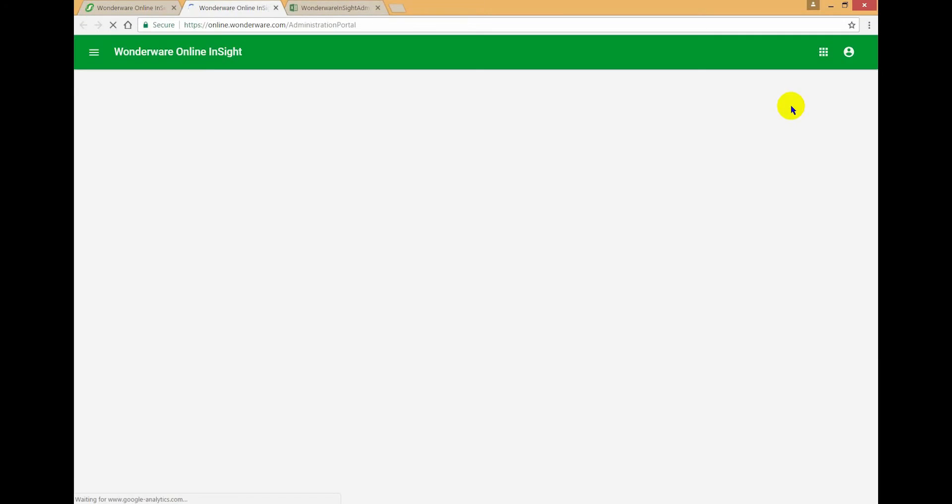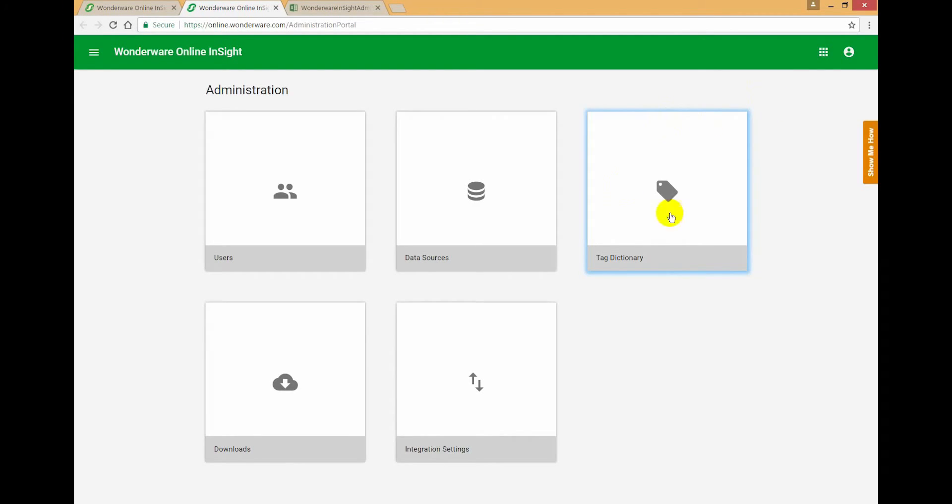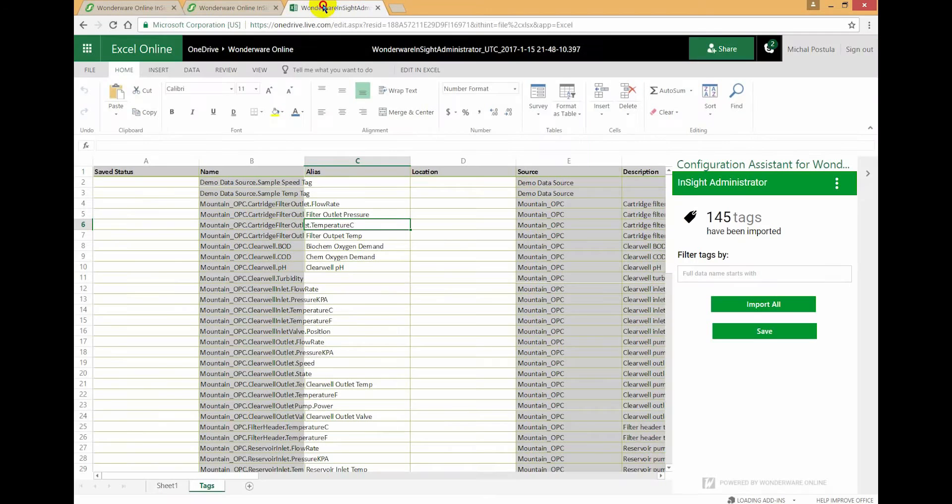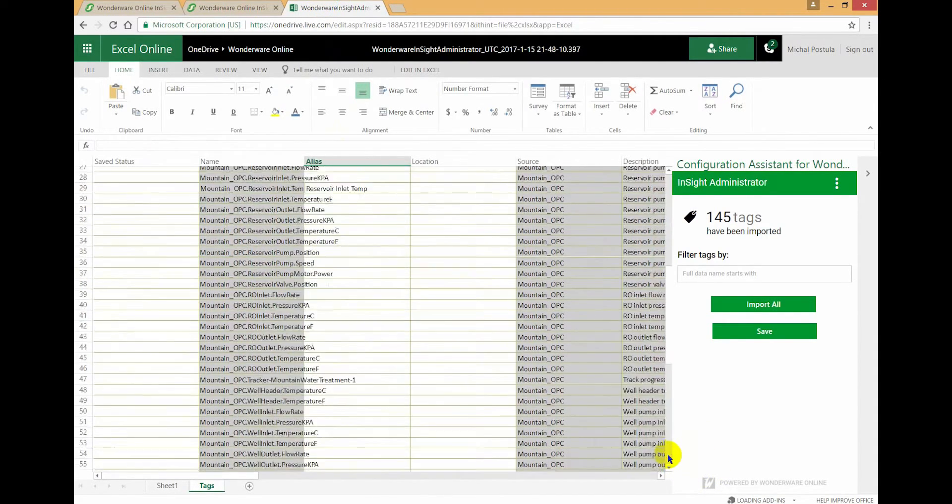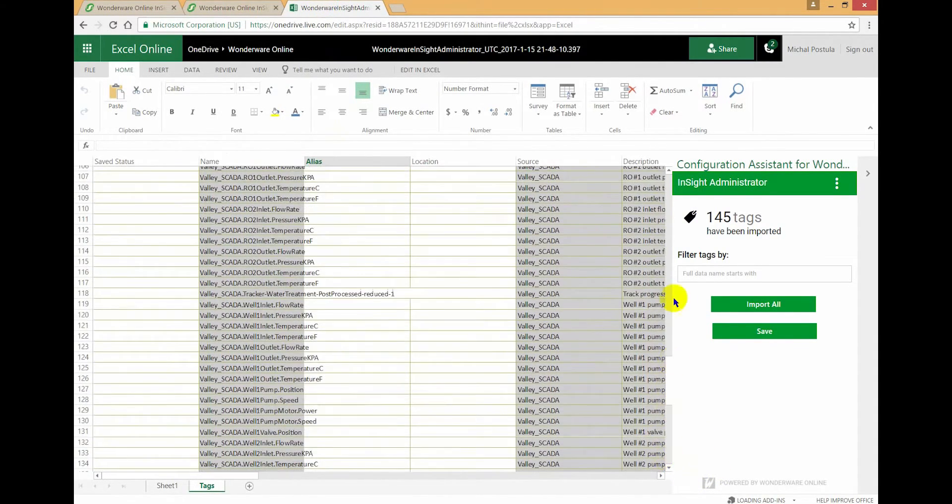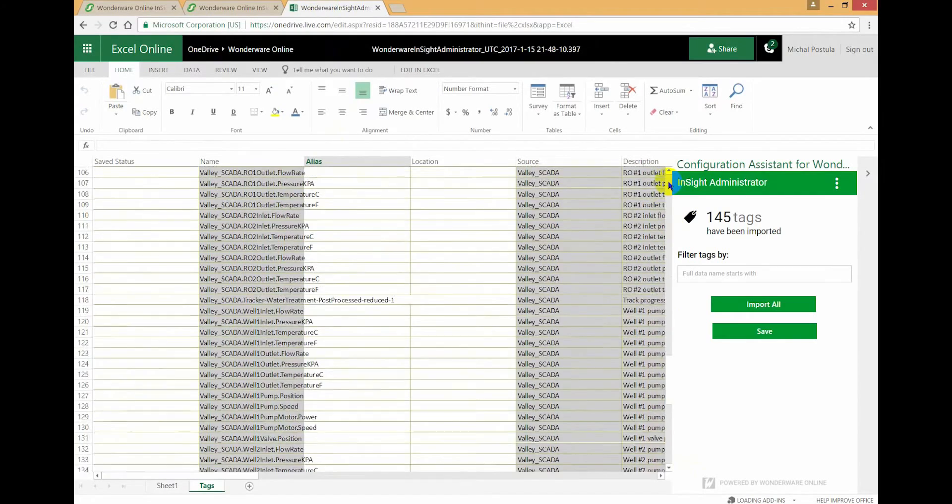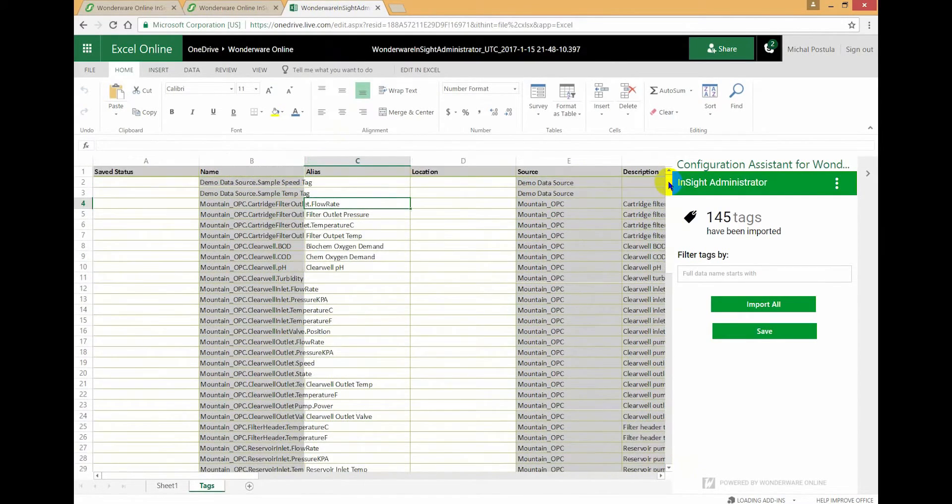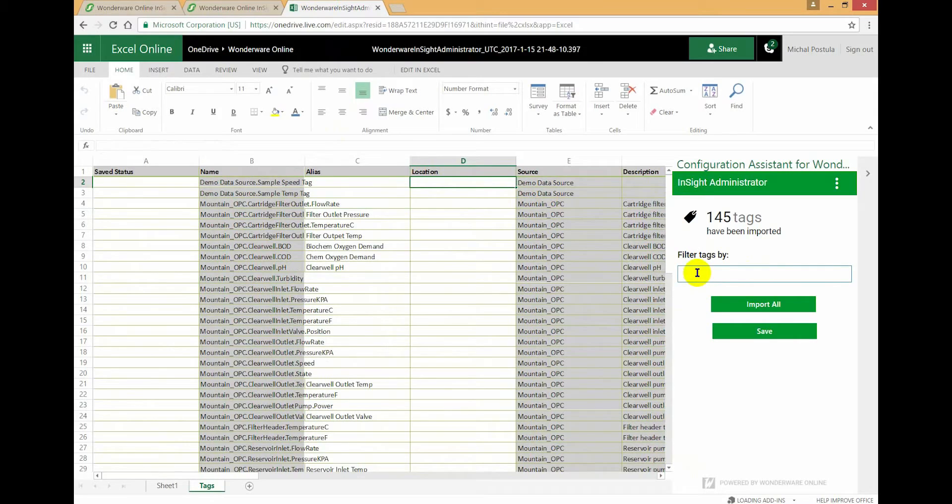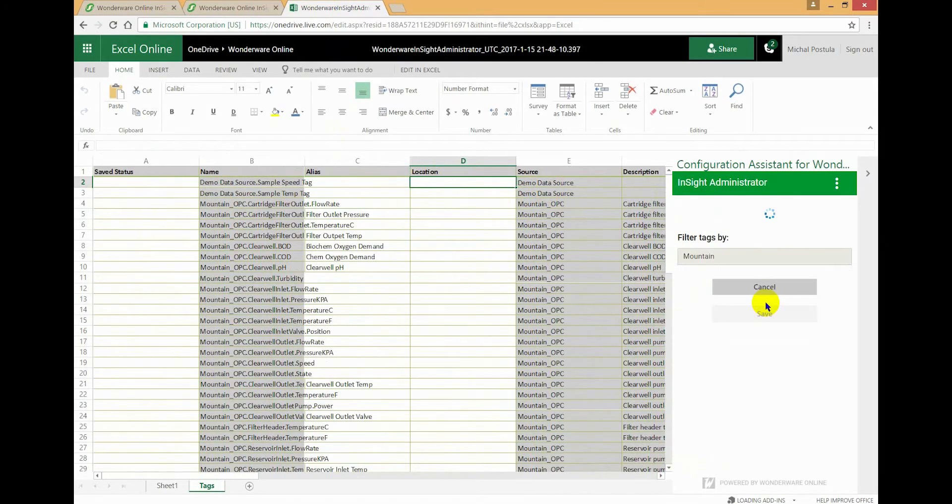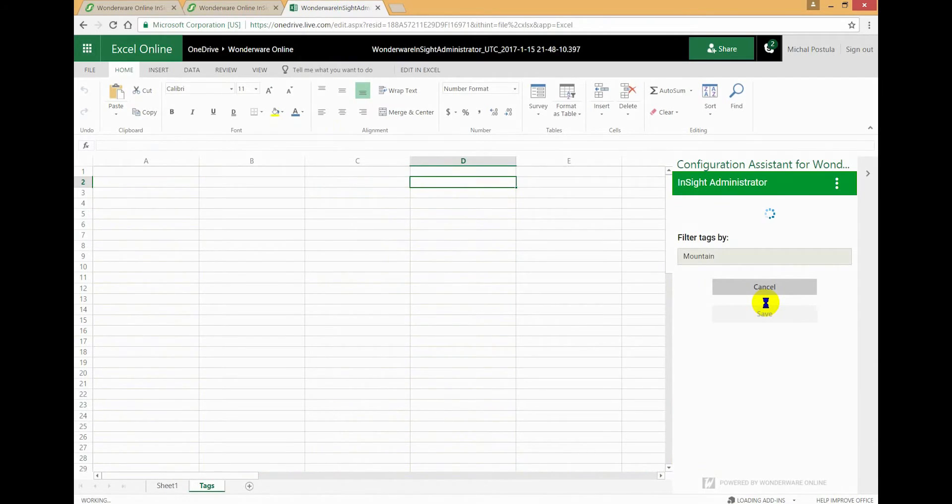I'm going to start the process by going to the administration tab and clicking on tag dictionary. I've got it here already open. So in this case, I've got tags from Mountain, I've got tags from Valley. Probably the easiest, I'm going to demonstrate what you would do if you had a lot of tags. What you could do would be to filter your tags and only import the tags from a location starting with Mountain.